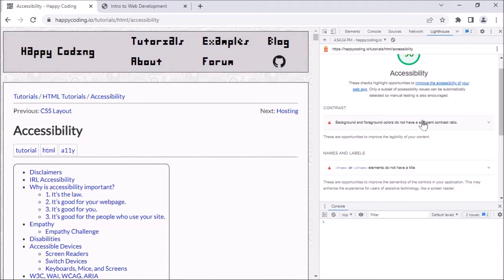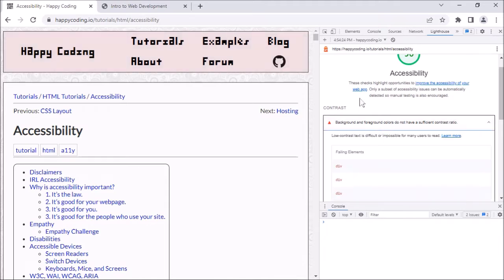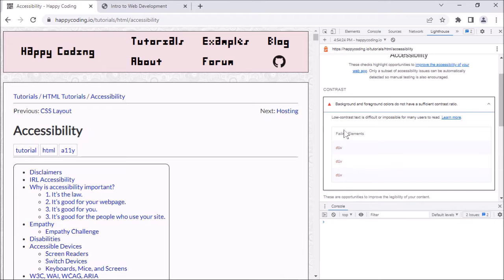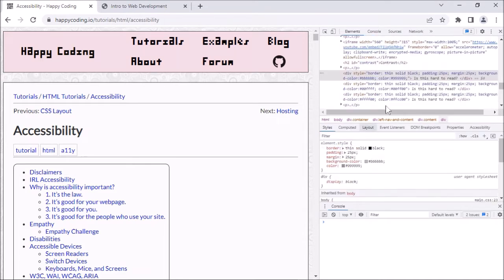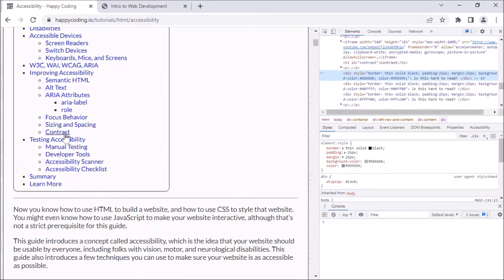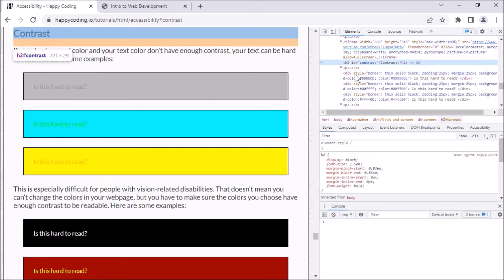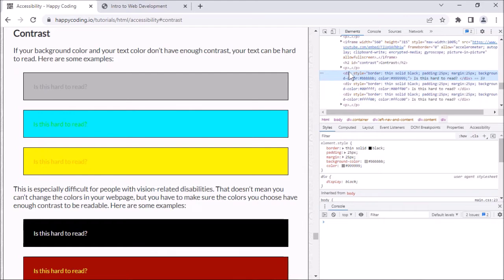Background and foreground colors do not have sufficient contrast ratio. Funny enough, I think this is intentional on my part. If I click this, it gives more information about exactly which element has the problem. If I click through, it takes me to the Elements view and I can see it's in the contrast section. The thing it's complaining about is that these divs don't have enough contrast — and that's true, but in this case it was intentional because I wanted these to be examples of bad contrast. Good job, Lighthouse, for detecting this problem.